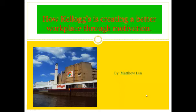Hello, my name is Matthew Lenn. My presentation is going to cover how Kellogg's is creating a better workplace through motivation.